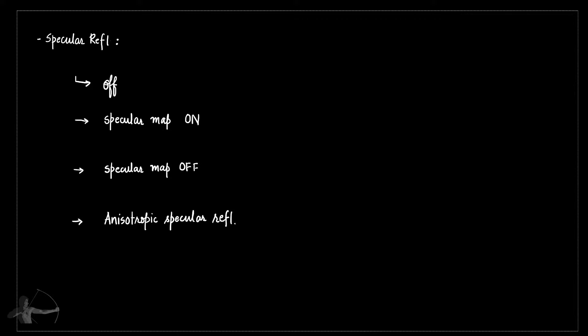So these are the four options that we will provide to the user, and we will be using keyword enum for this option.